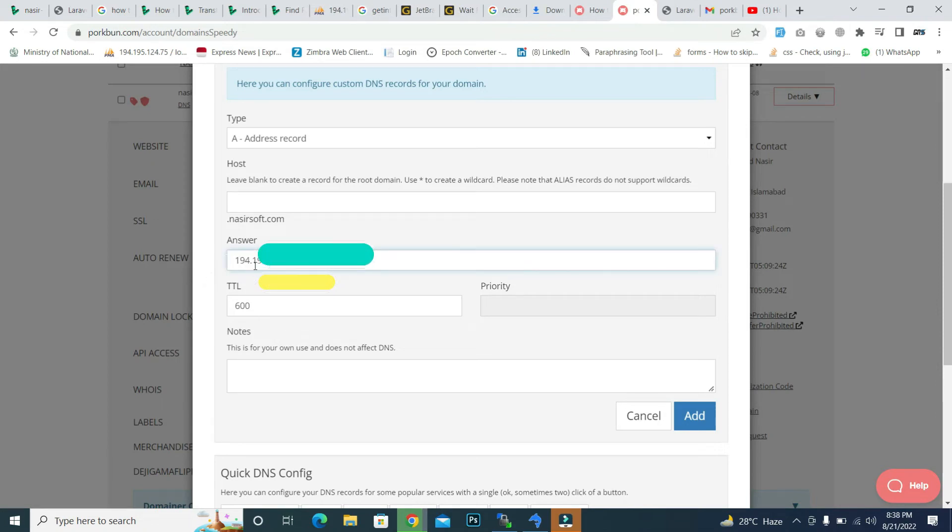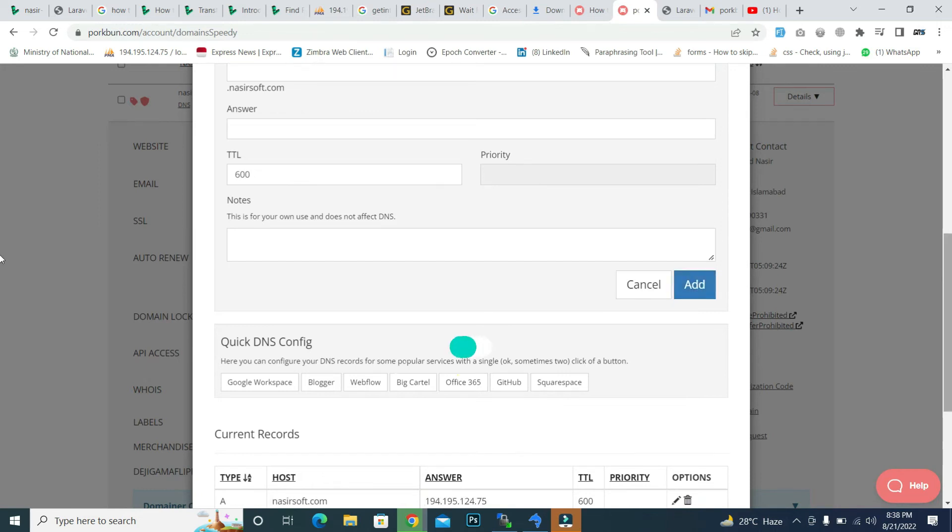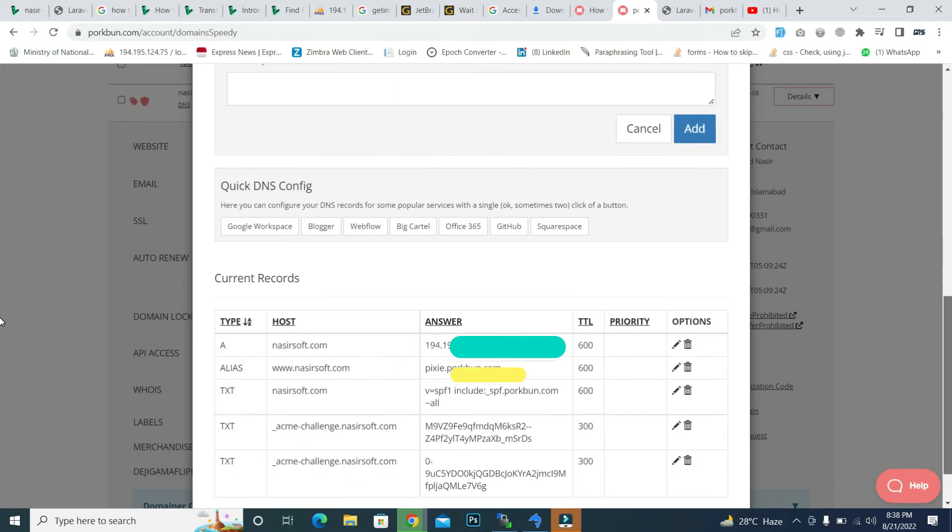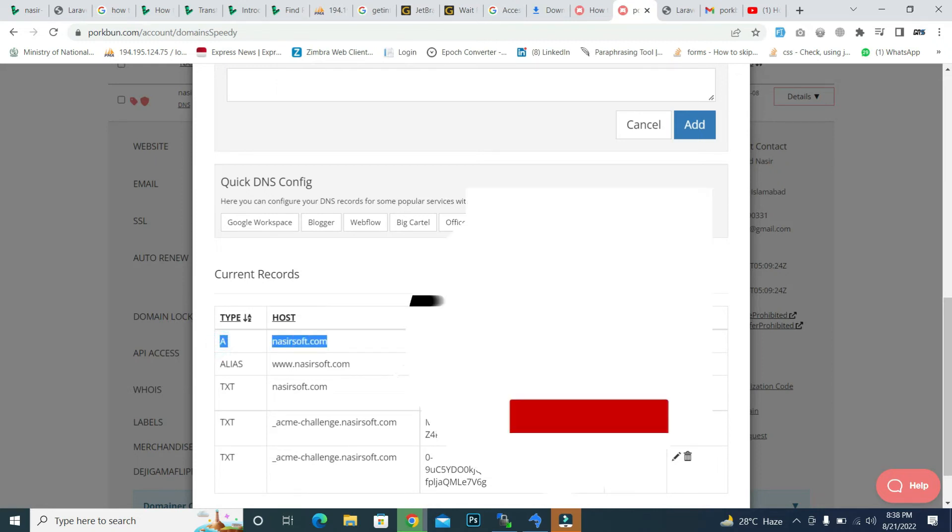And TTL is this and plot is, click on add. And here you can see that it added basically, and this is it.